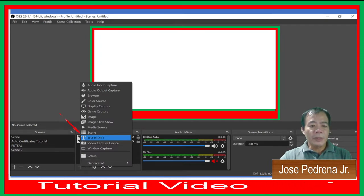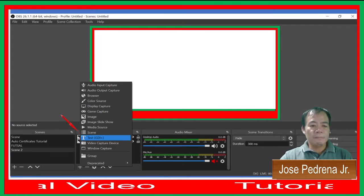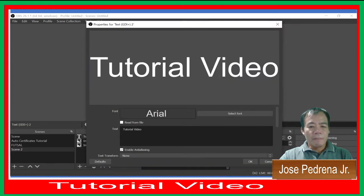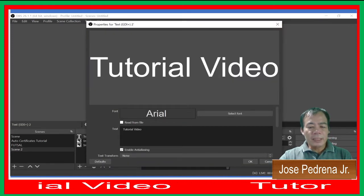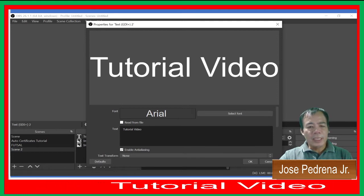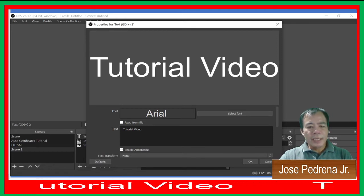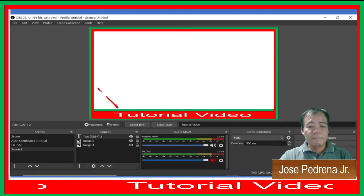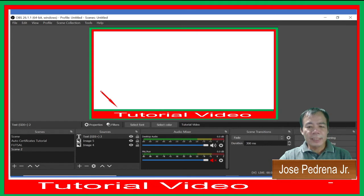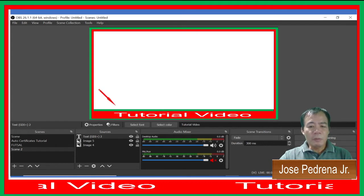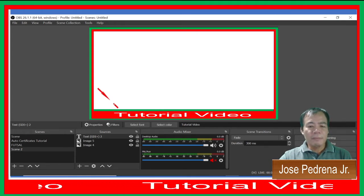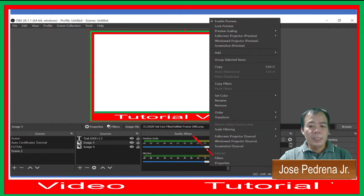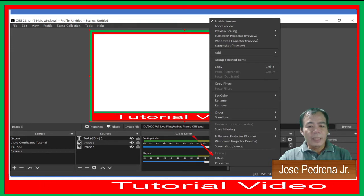Next, we're going to add text. Type the text you want — for example, I typed 'Tutorial Video'. Place that text in the lower portion of your screen to use it as a label. Then right-click on it.